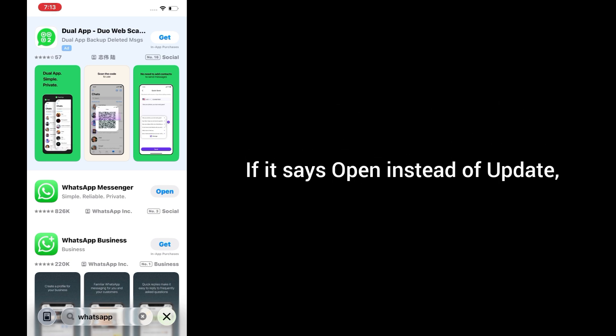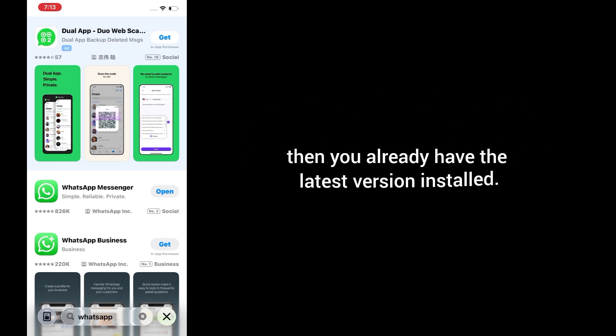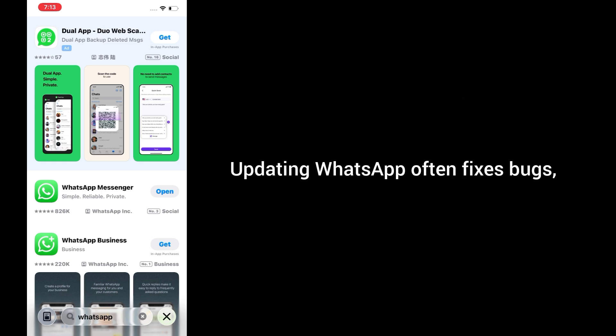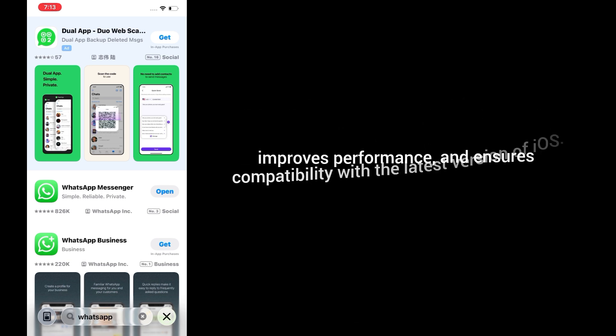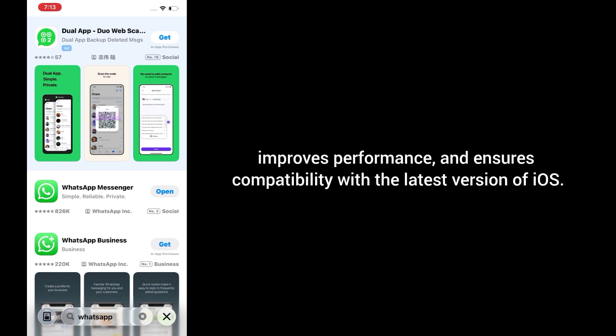If it says Open instead of Update, then you already have the latest version installed. Updating WhatsApp often fixes bugs, improves performance, and ensures compatibility with the latest version of iOS.